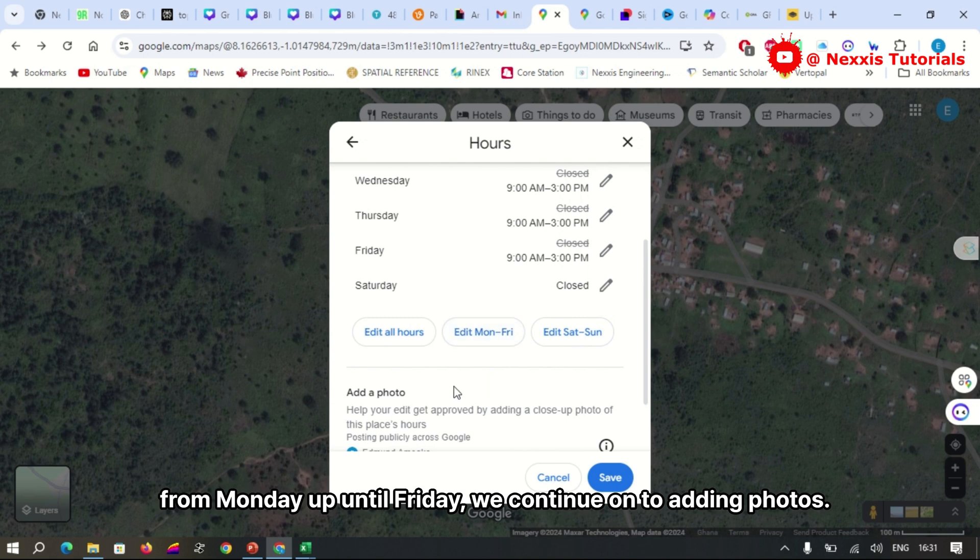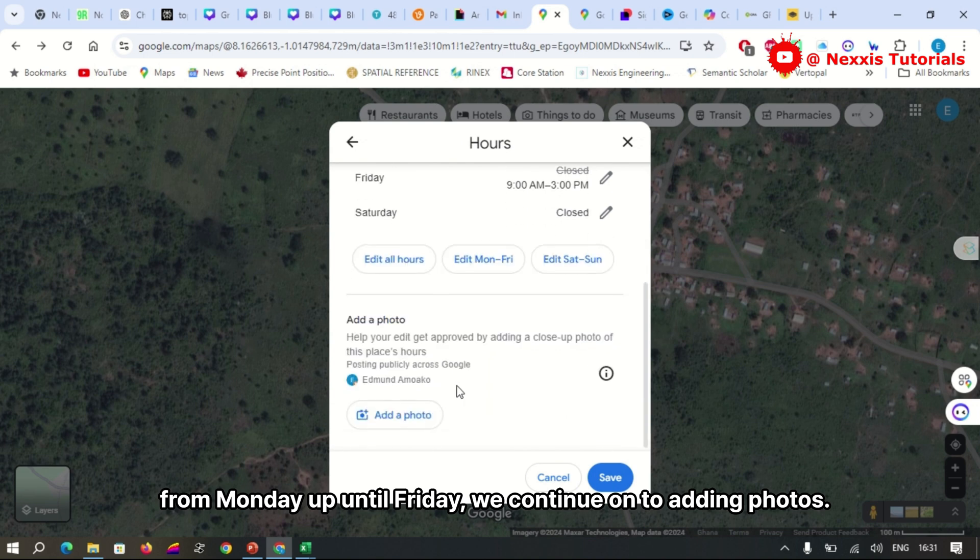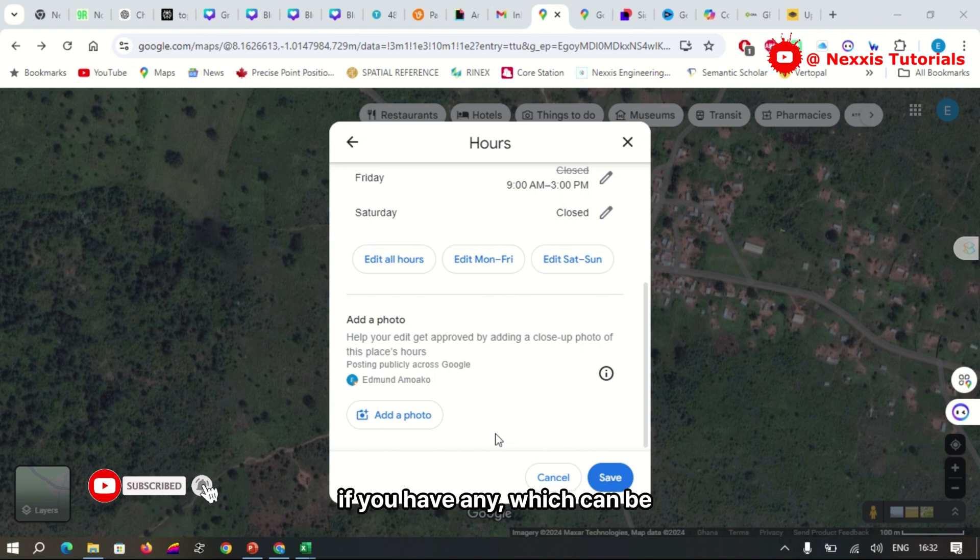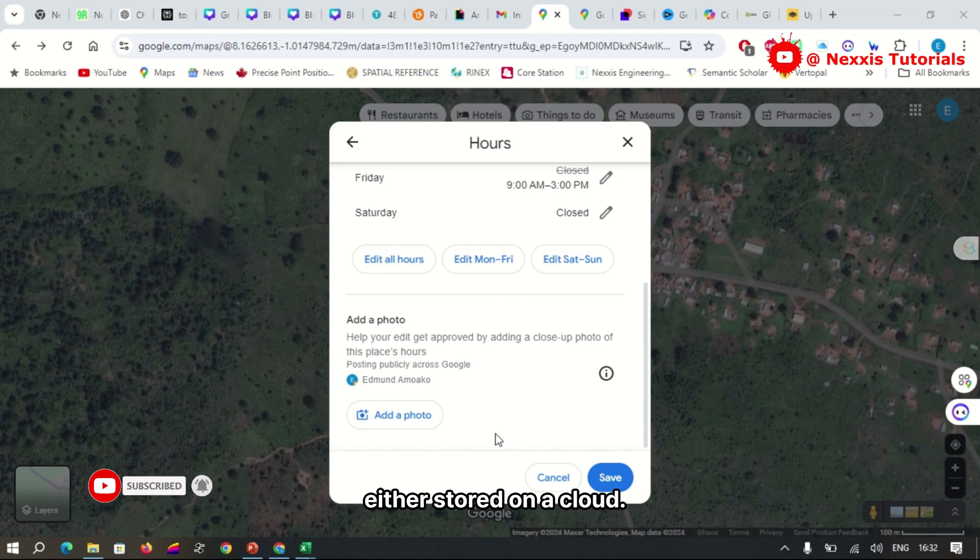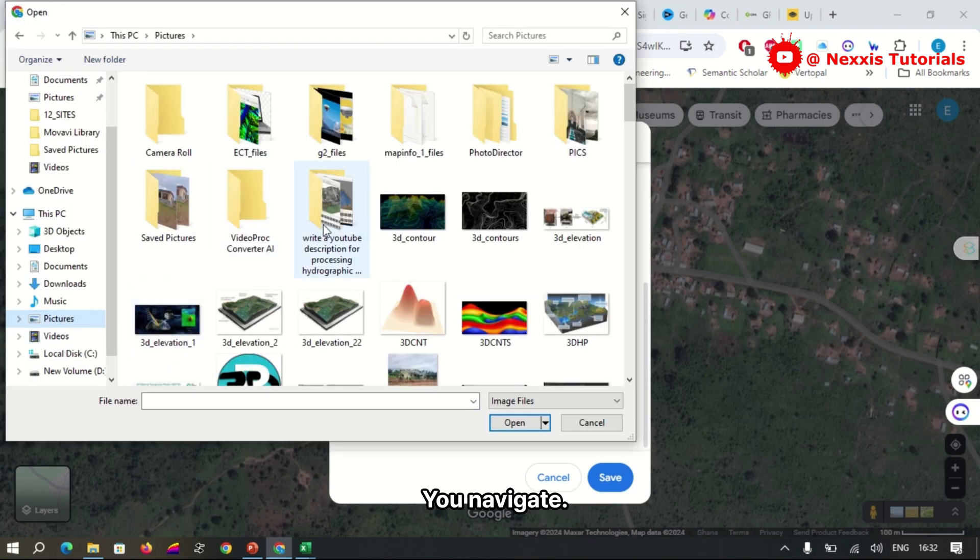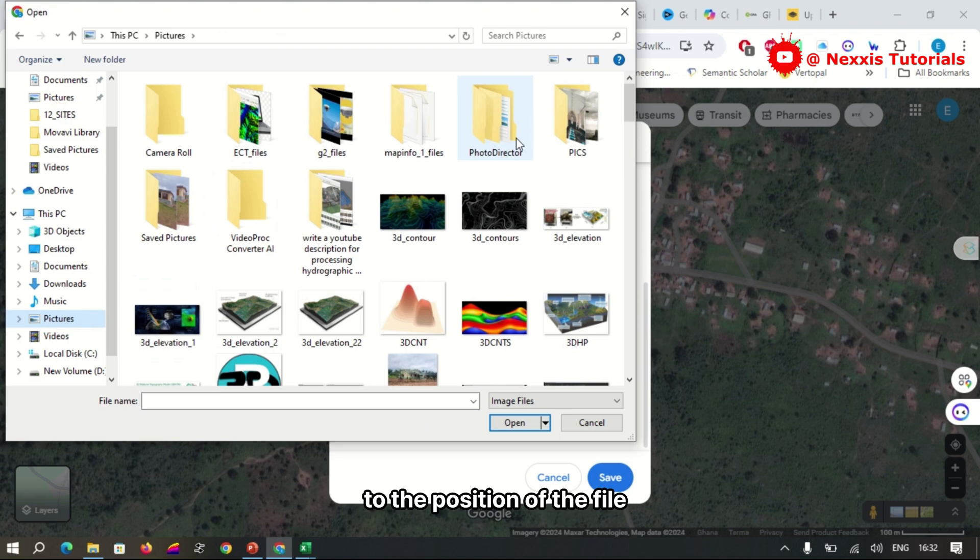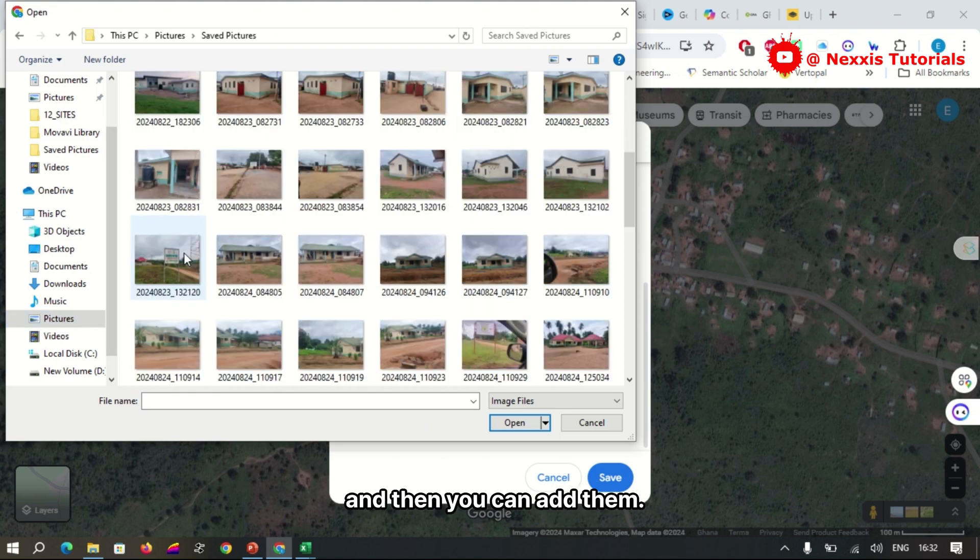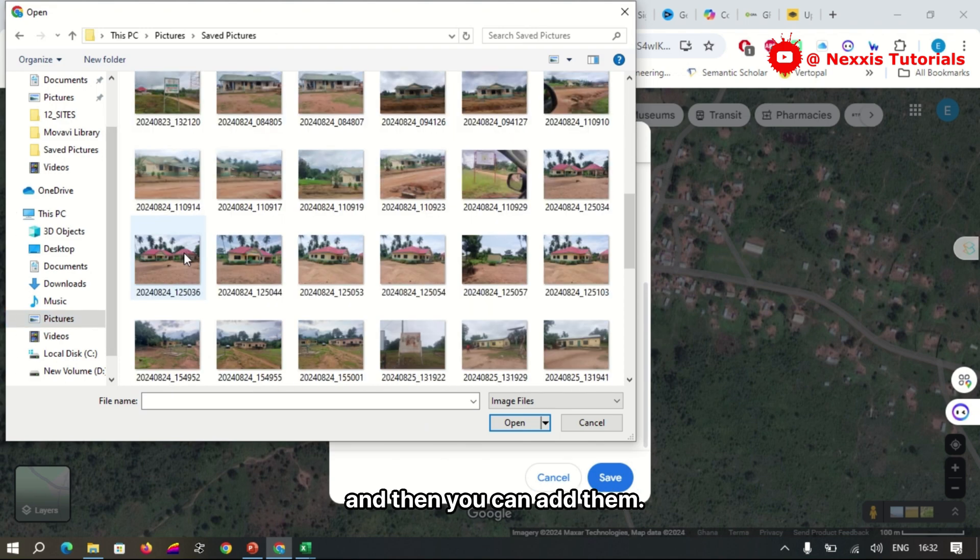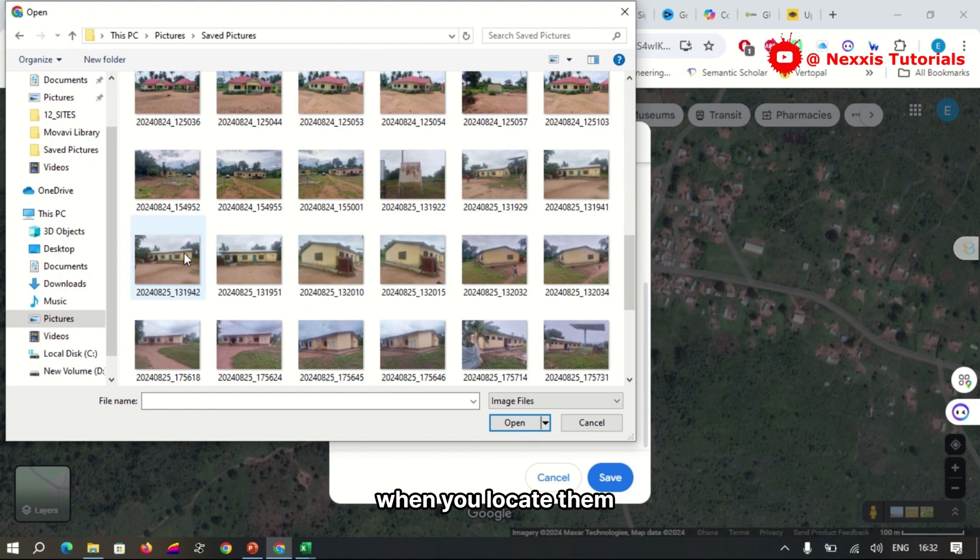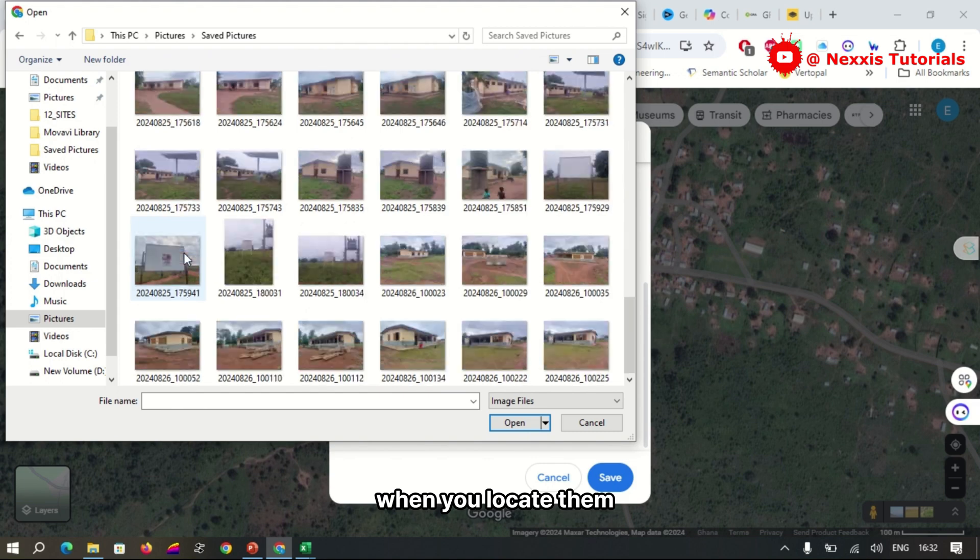We continue on to adding photos. You can add photographs of the location if you have any. They can be either stored on a cloud or on your desktop computer. You navigate to the position of the file and then you can add them when you locate them.